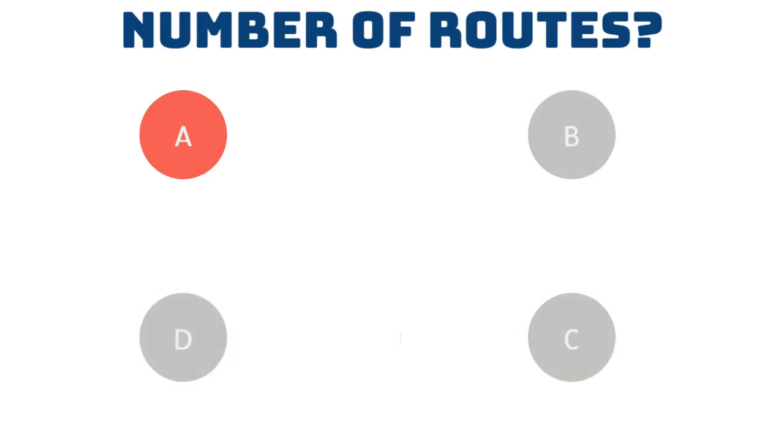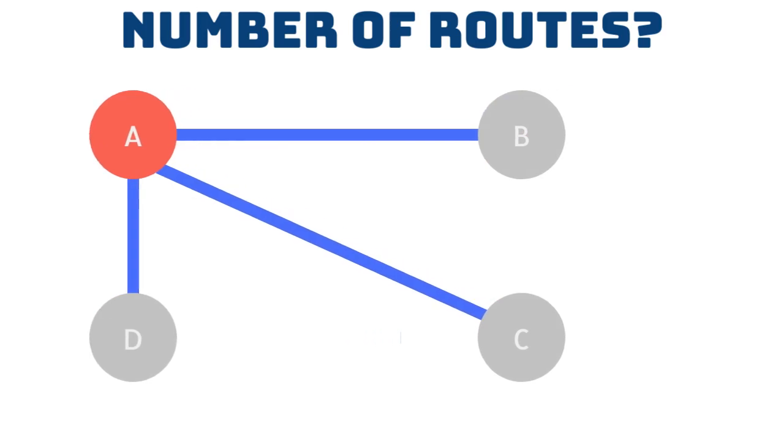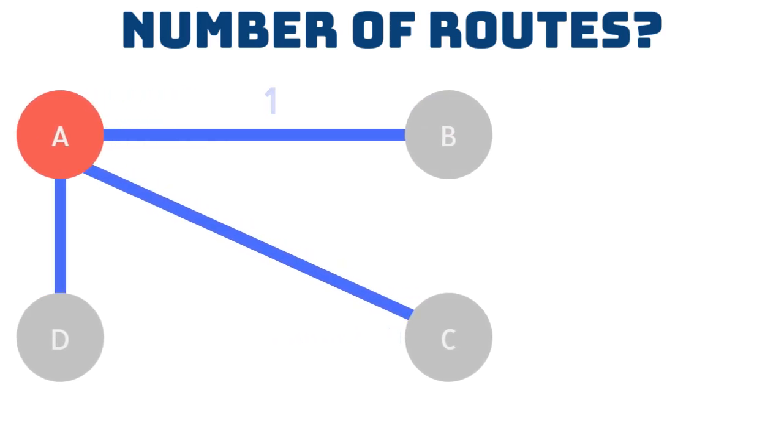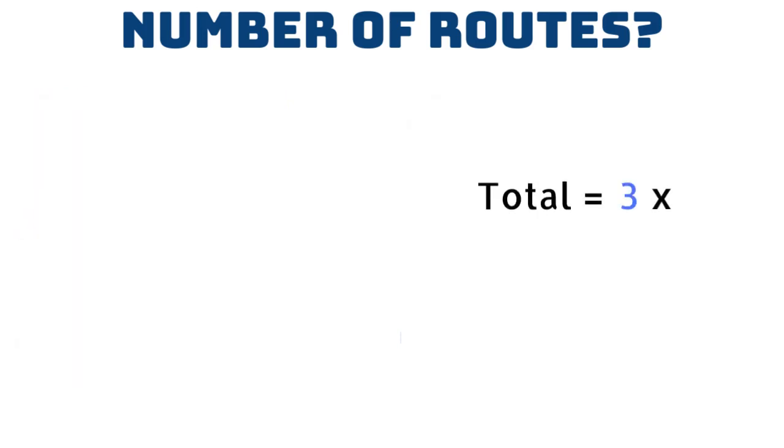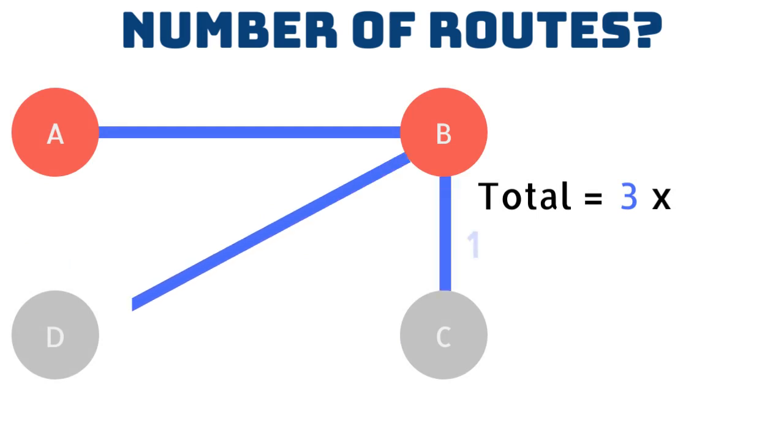If we start at A there are three possible routes for us to take. Say we choose to travel to B. We then have two choices of where to go next, C or D.